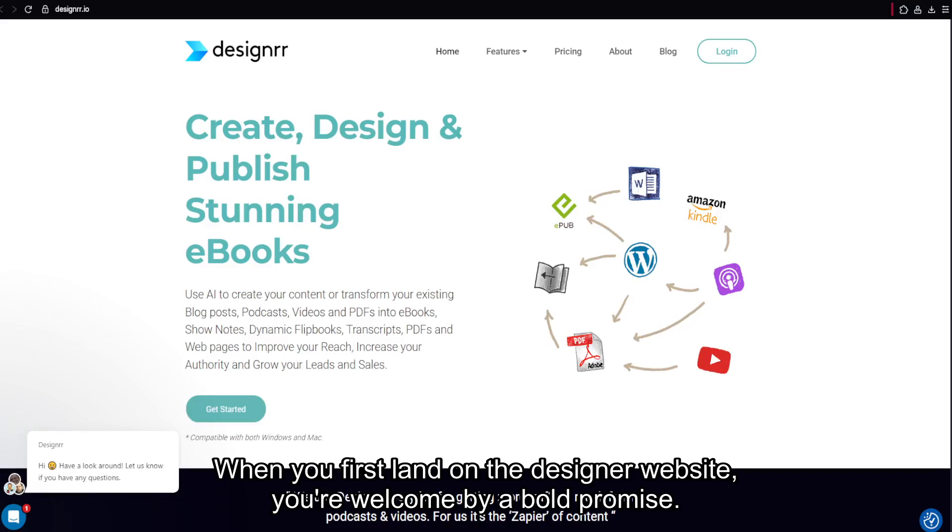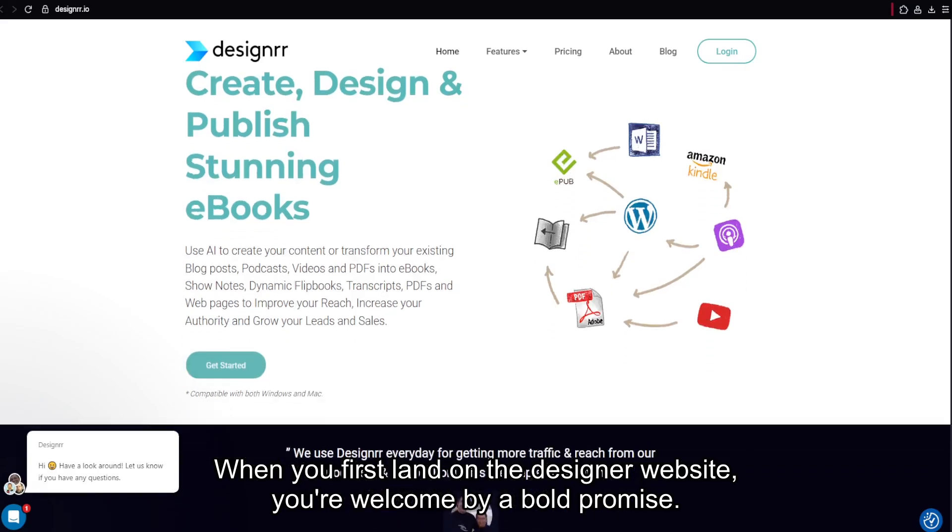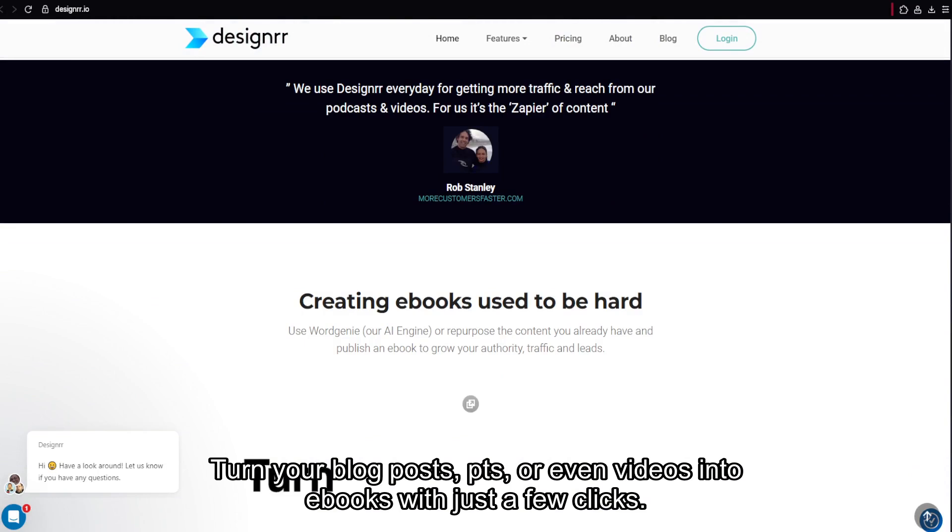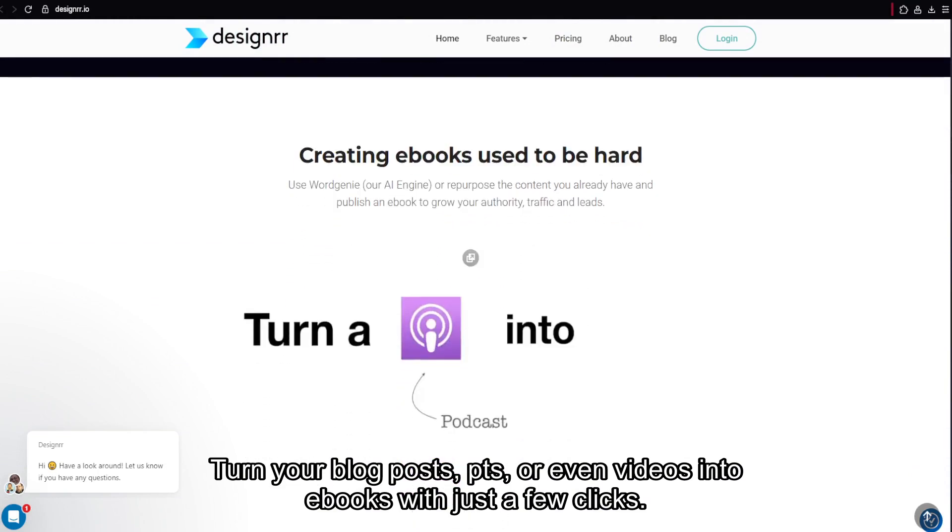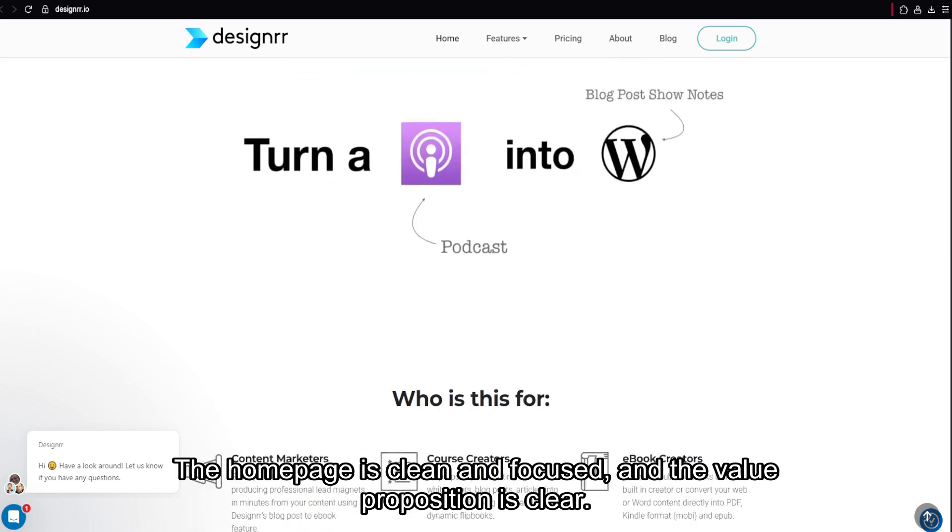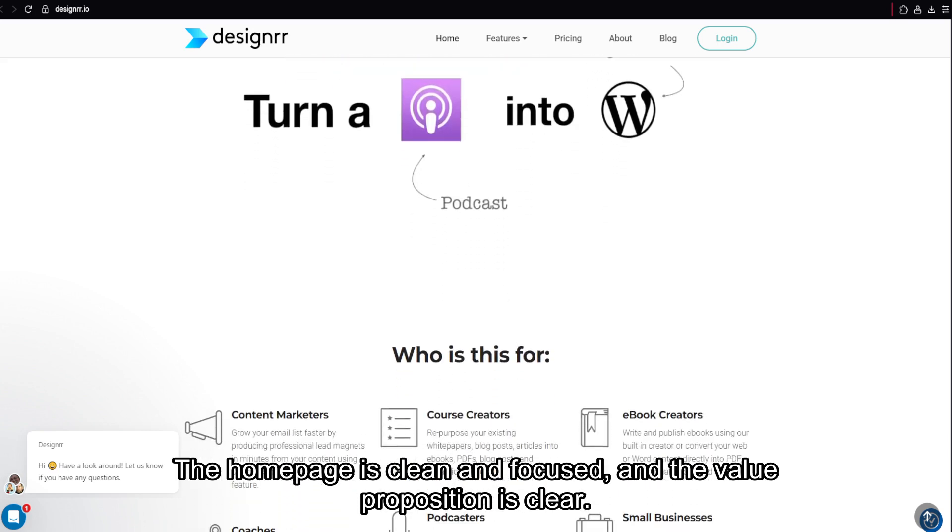When you first land on the Designer website, you're welcomed by a bold promise: turn your blog posts, PDFs, or even videos into ebooks with just a few clicks. The homepage is clean and focused, and the value proposition is clear.